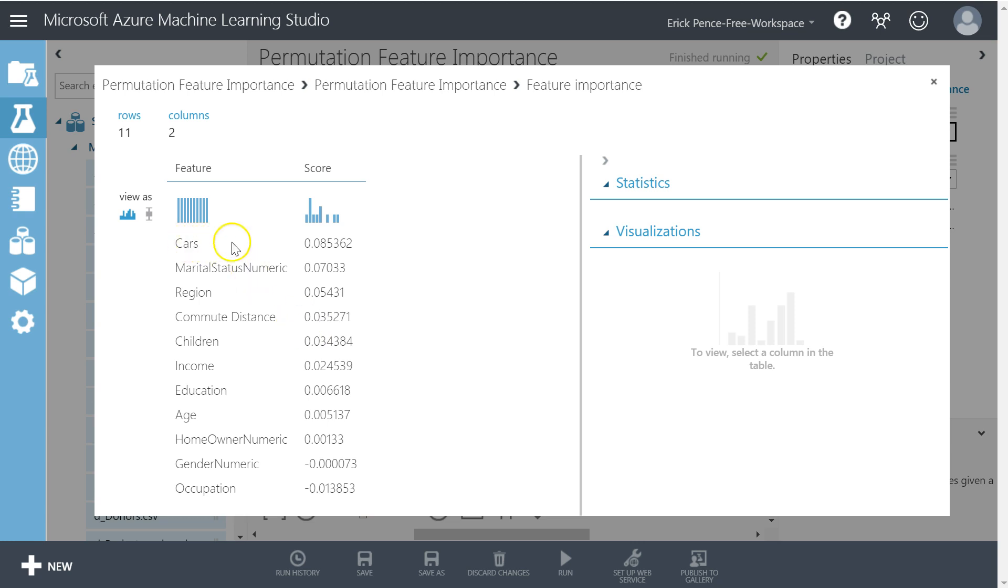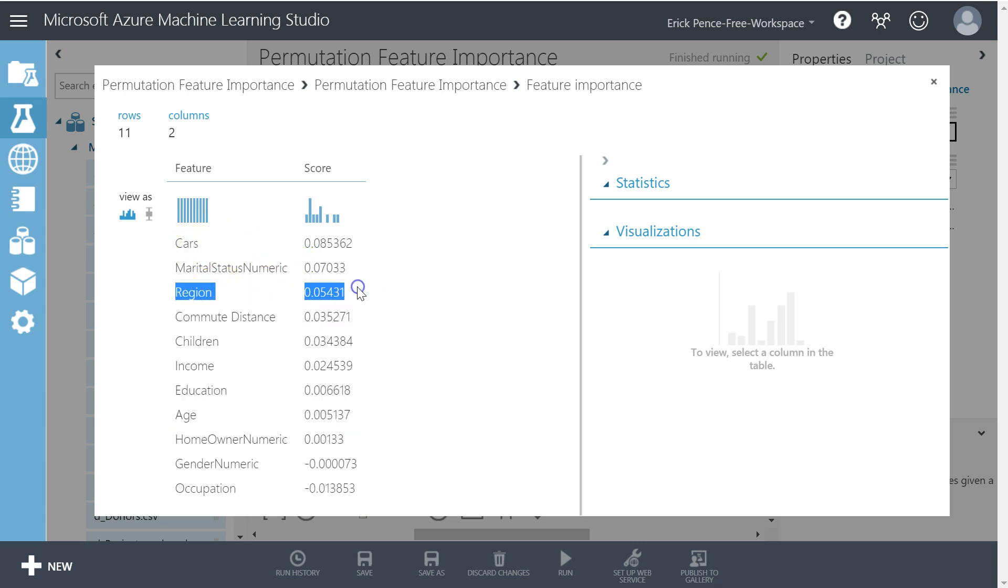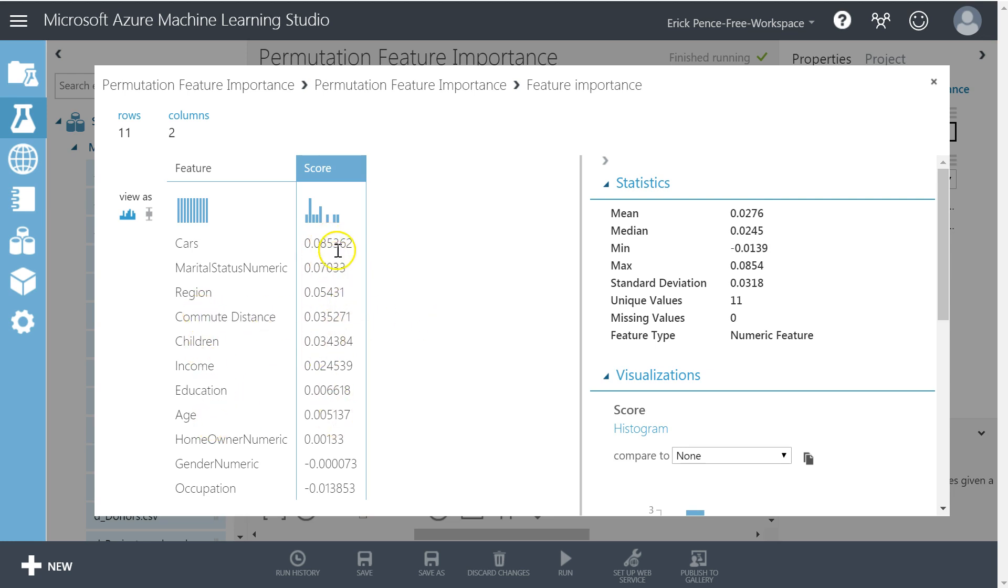So let's go and take a look at this now. Permutation feature importance. Okay, now region's combined into one factor, one variable. Same with all my others that had multiple categorical values, and it makes those scores comparable to the numeric fields like CARS.